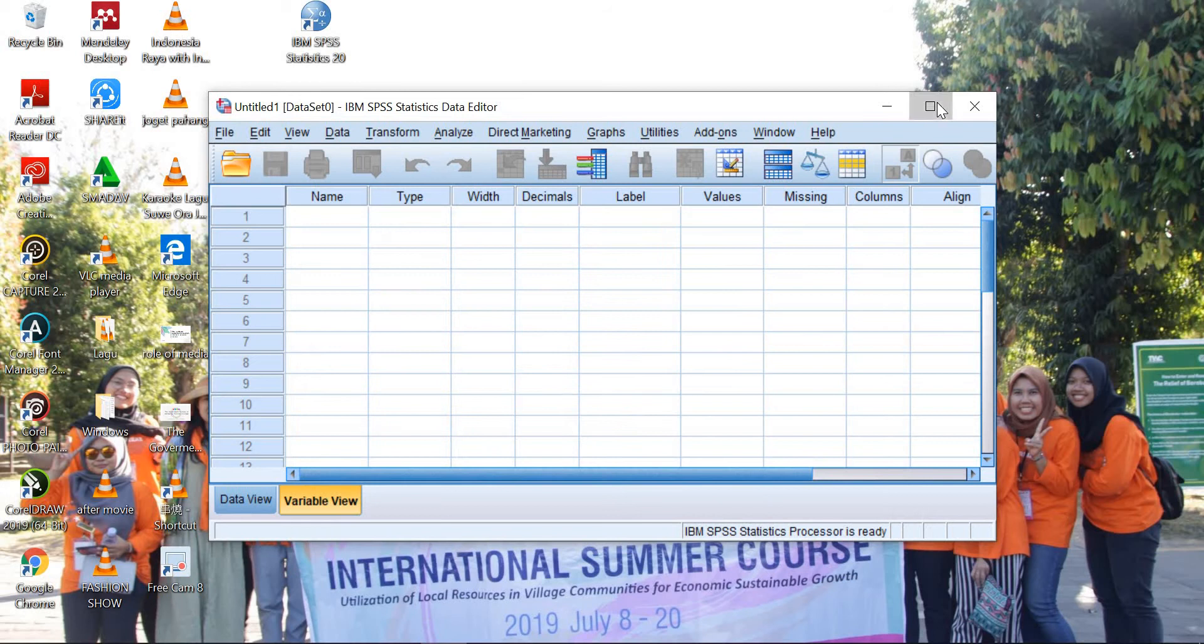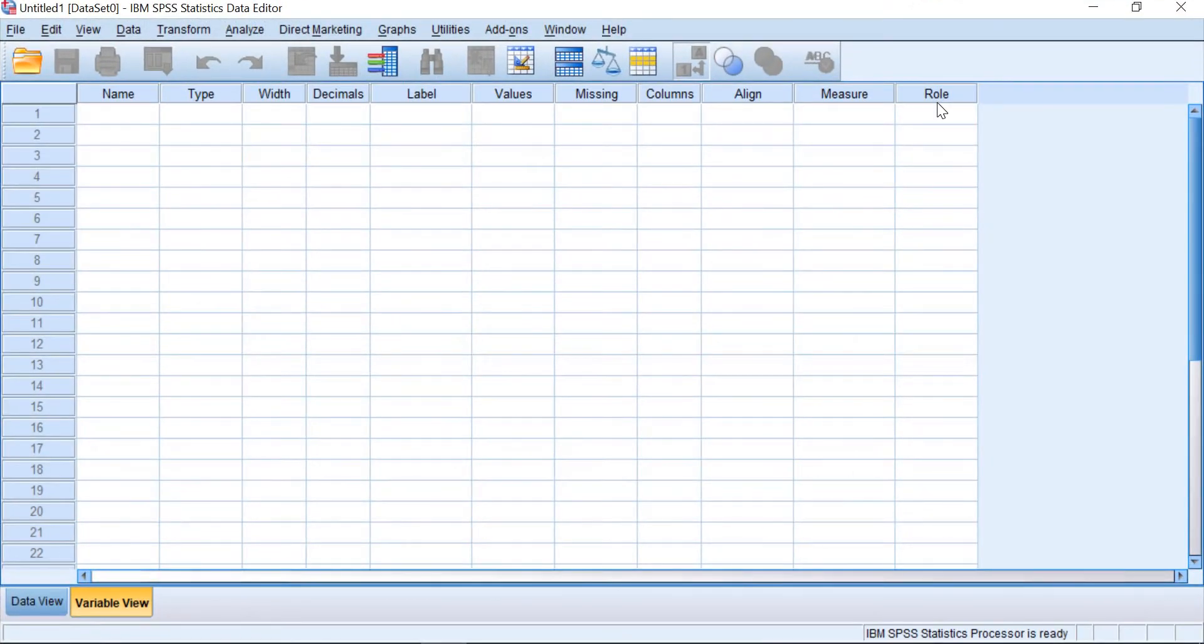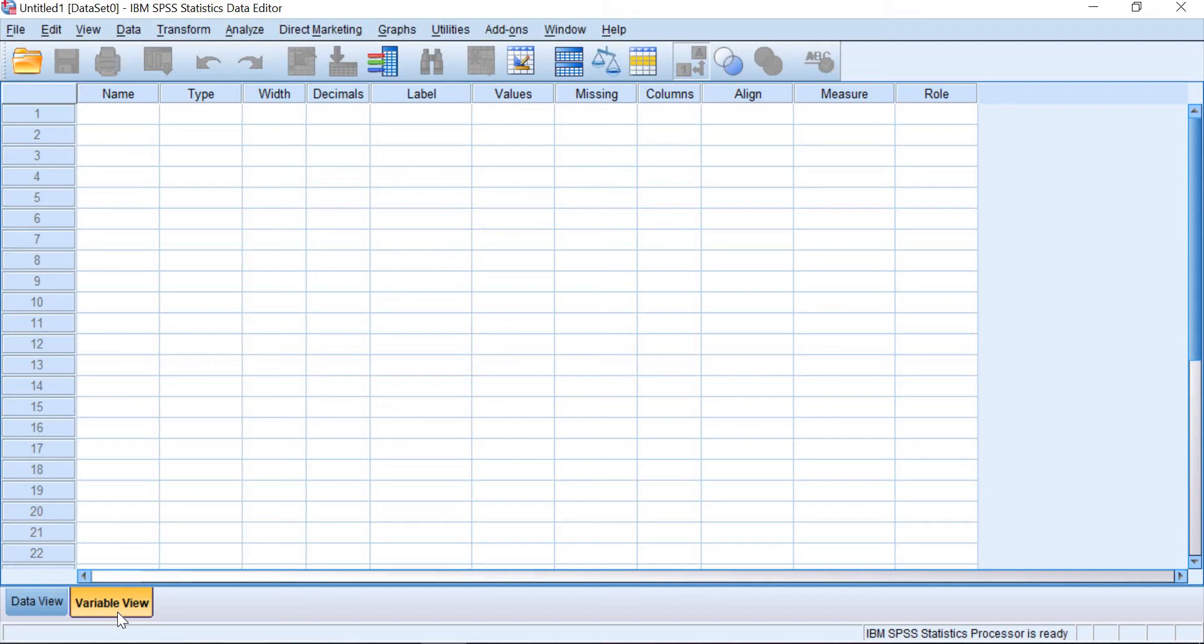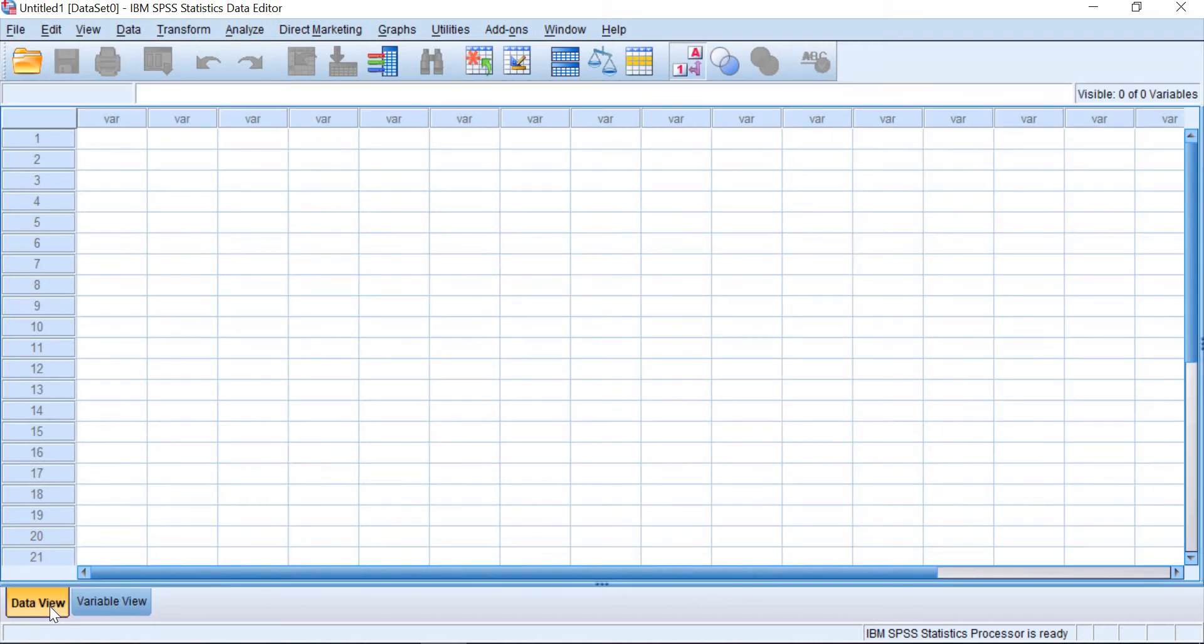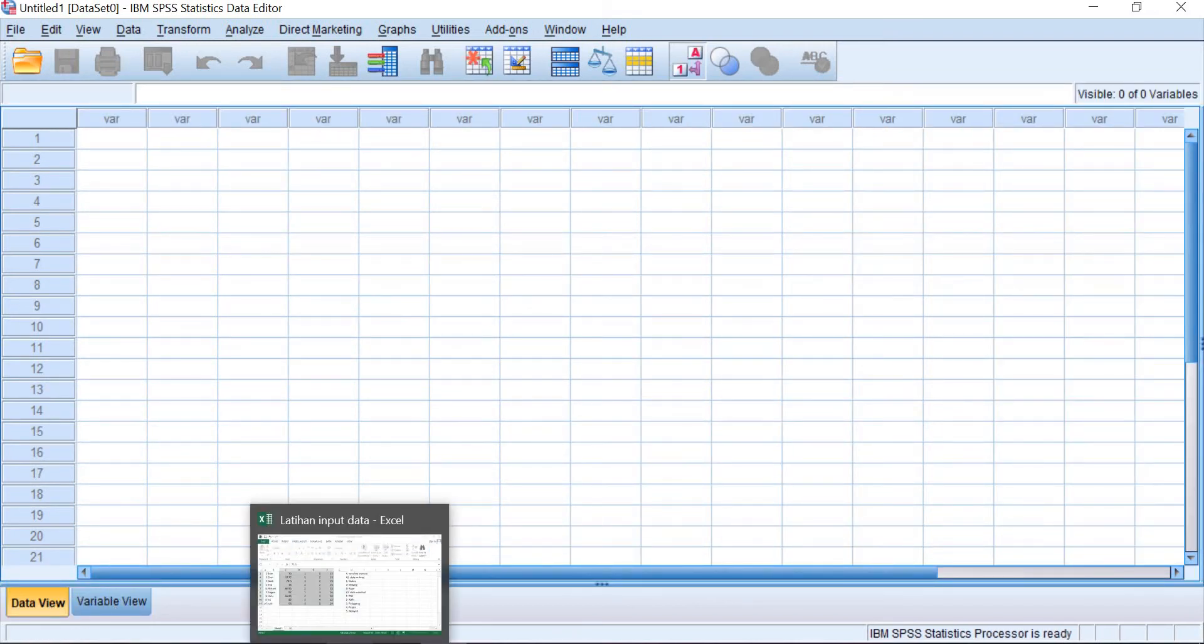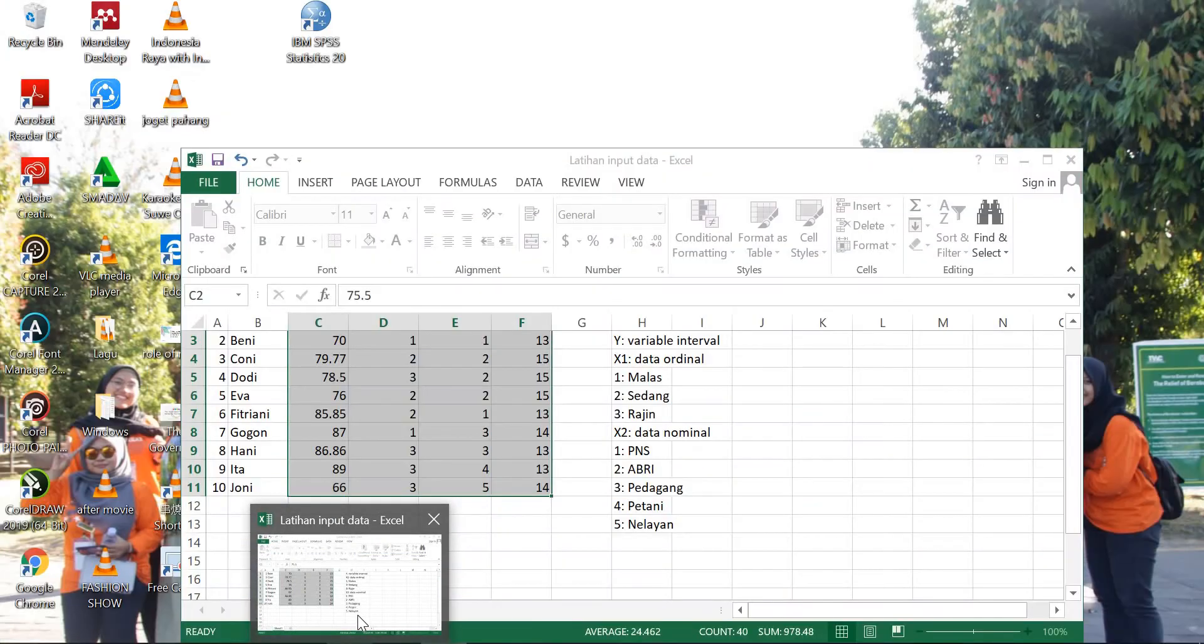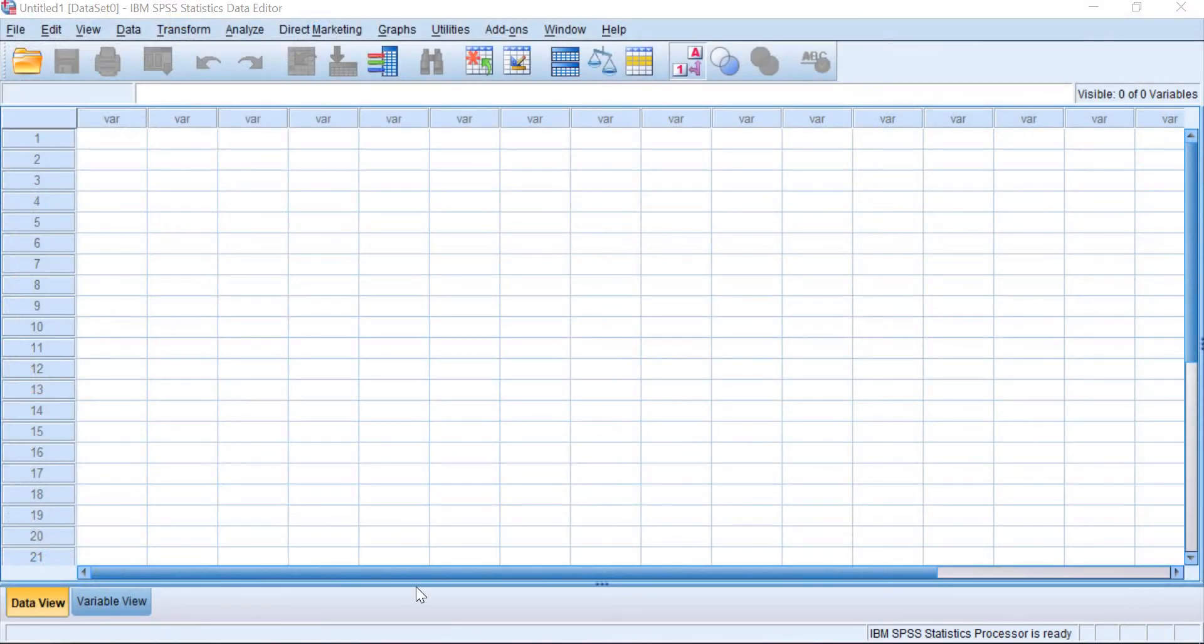Now here, this is the variable view for inserting the types of variables or the details on the variables. But if you have the data ready on your spreadsheet or Excel, you can go directly to the data view and then just simply copy paste the data that you have.